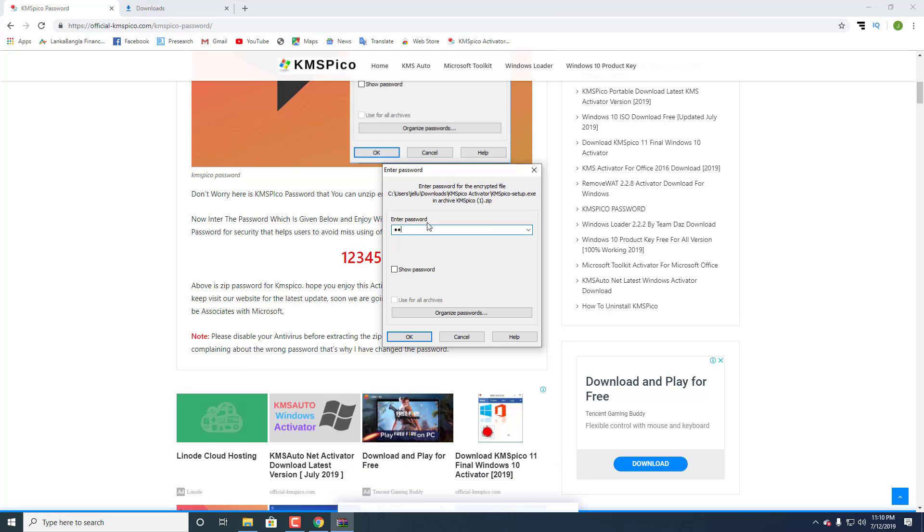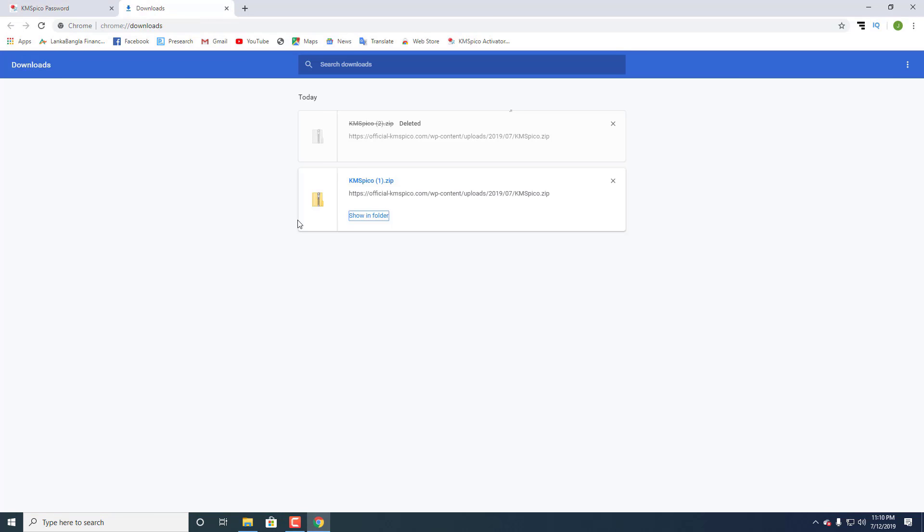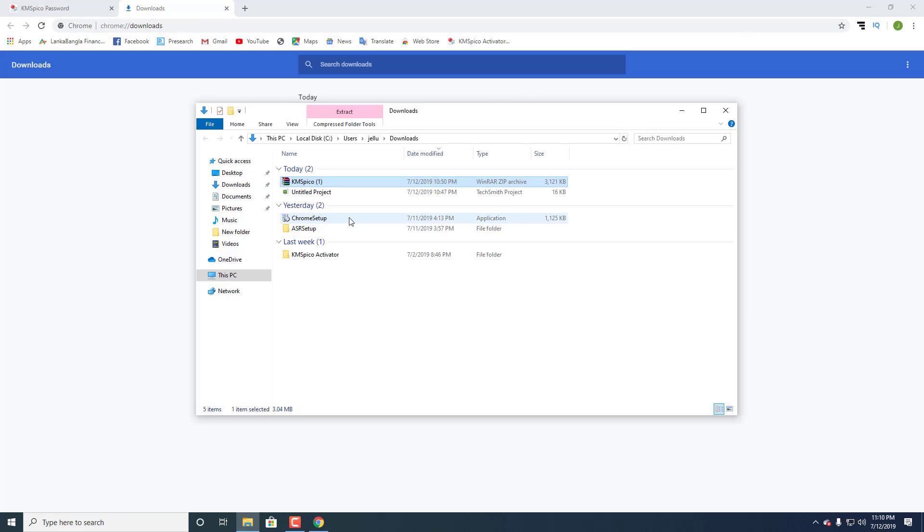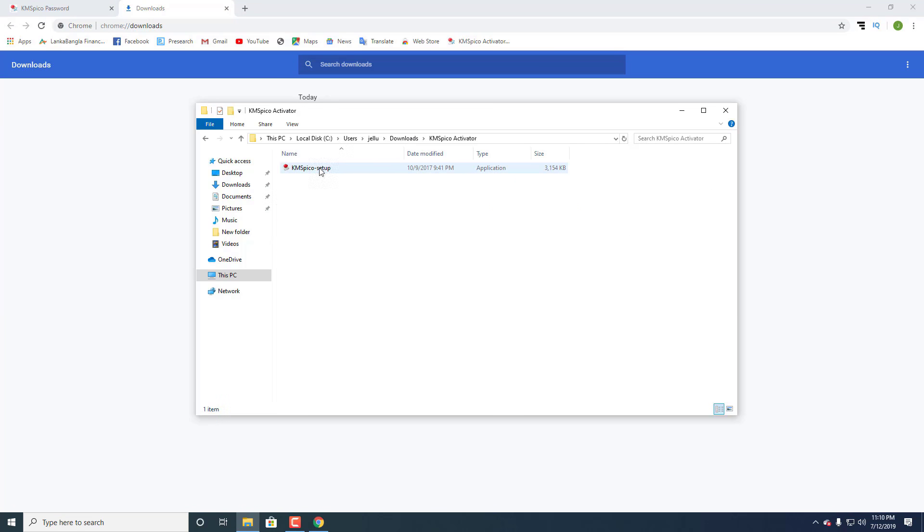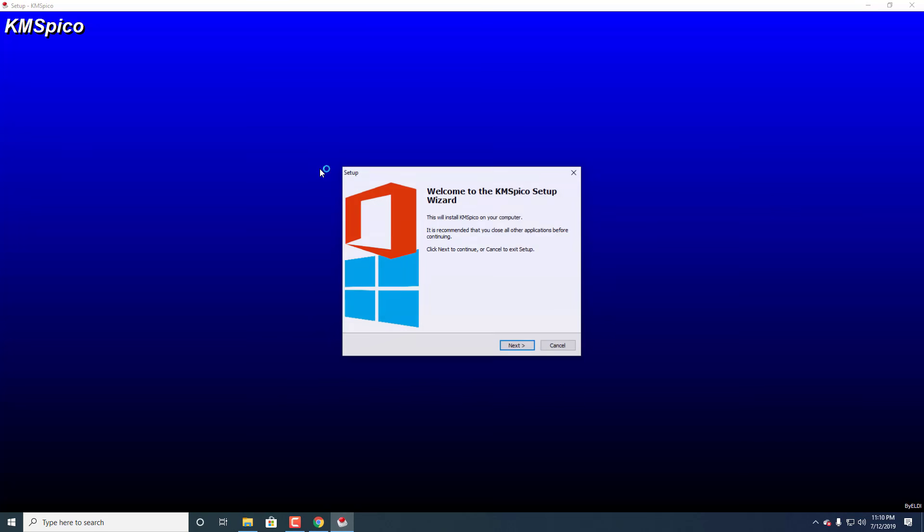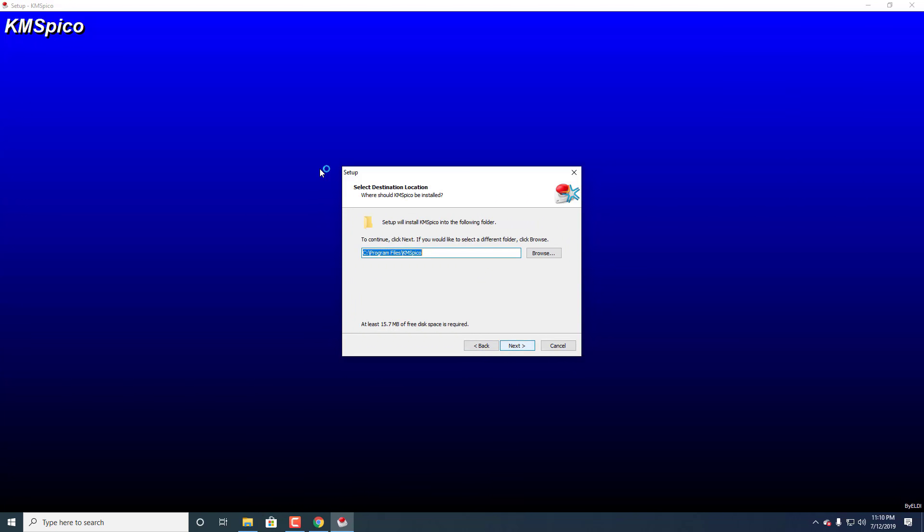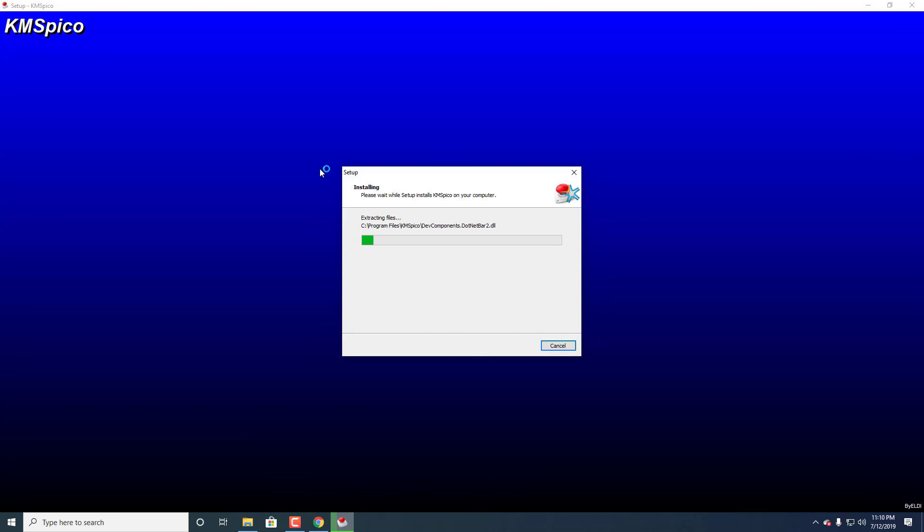Enter the password 12345. Now install KMS Pico. Click Next, accept the agreement, and continue clicking Next through the installation.